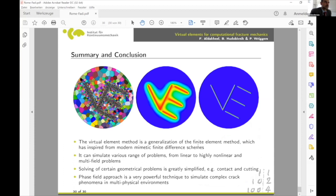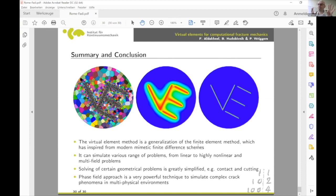In the Q&A, regarding the extension to 3D: if only the phase field approach is used without the cutting technique, 3D extension is straightforward. However, combining it with the cutting technique is more complex — the current algorithm is designed for 2D, where crack propagation from element to element has specific conditions. For 3D, the story becomes more complicated, but it is planned for future work.